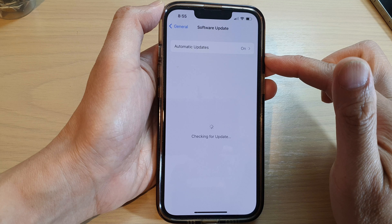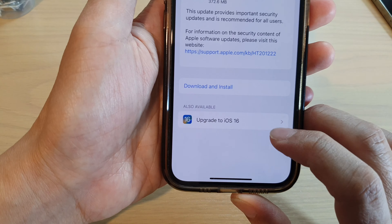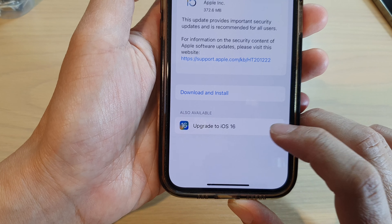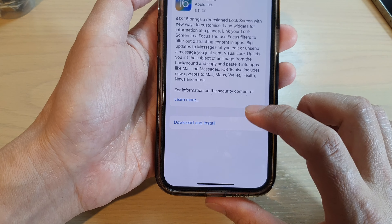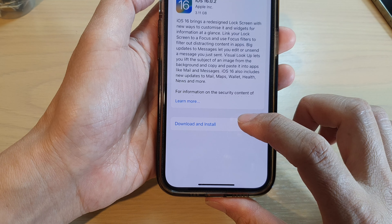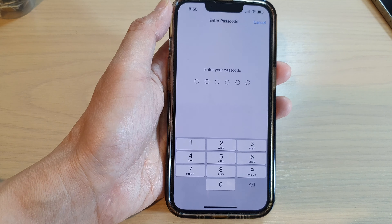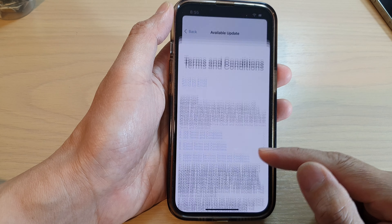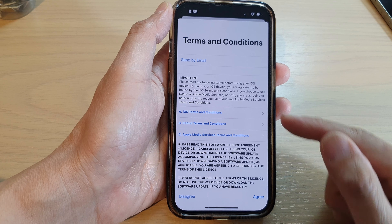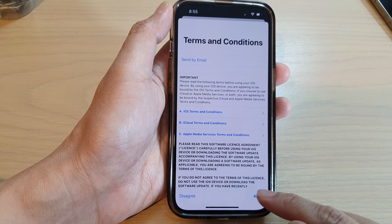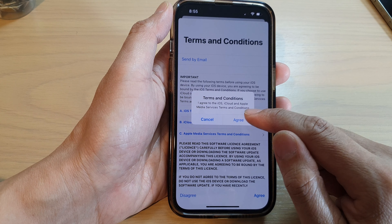Then in here, go down and tap on Upgrade to iOS 16, and then tap on Download and Install. Next, put in the passcode, then wait for the next screen and tap on I Agree, and then tap on Agree.